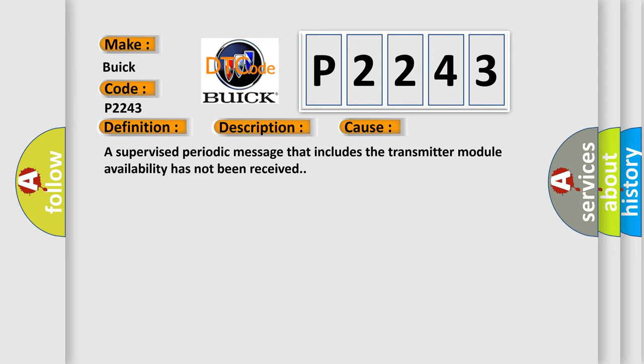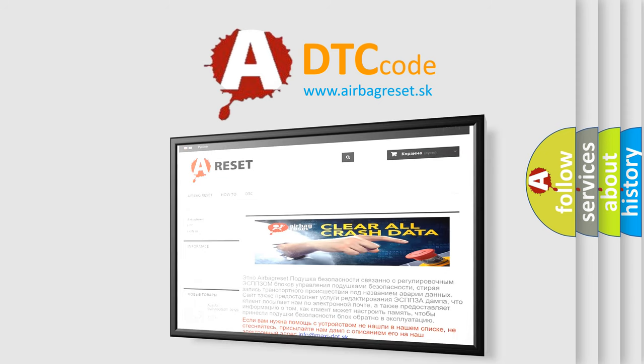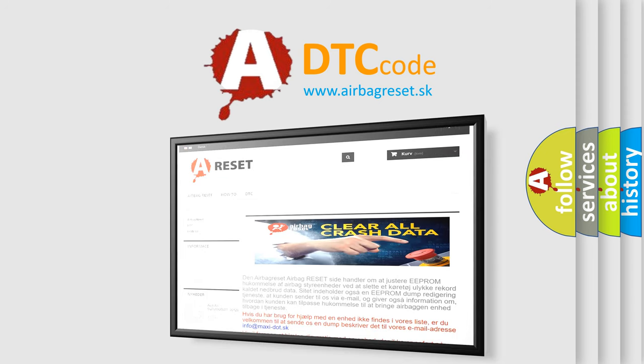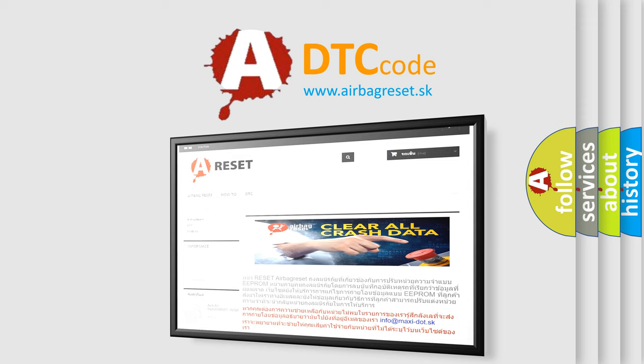The Airbag Reset website aims to provide information in 52 languages. Thank you for your attention and stay tuned for the next video.